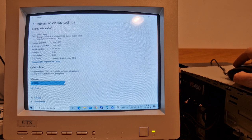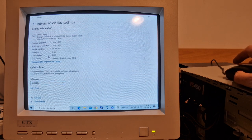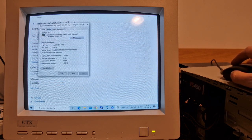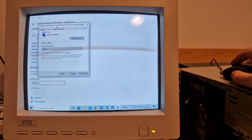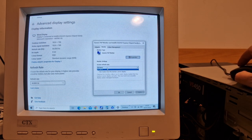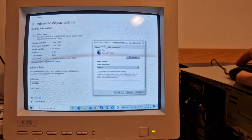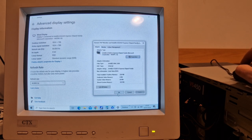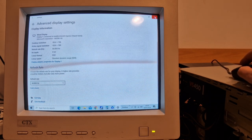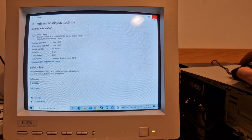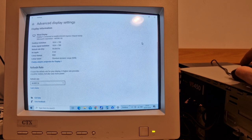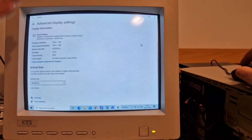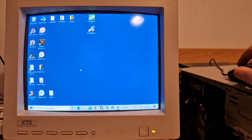Here we've got the refresh rate — 60Hz. We don't seem to have any other options. My eyes can notice the flickering as it sort of refreshes the screen.